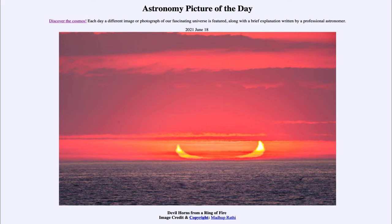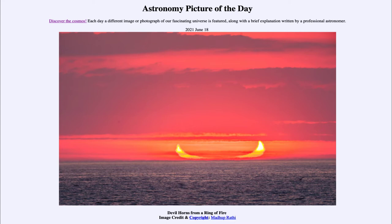Today's picture for June the 18th of 2021 is titled 'The Devil Horns from a Ring of Fire.' What looks like perhaps devil horns rising over the water here is actually our sun. When the sun rises, especially when you can see it very close to the horizon, it is extremely distorted, and that is one of the reasons for what we see here.